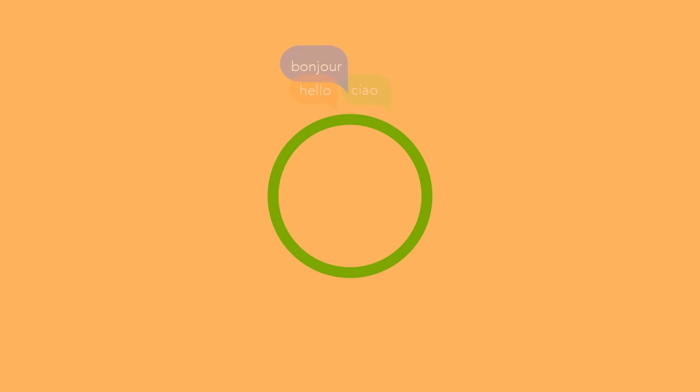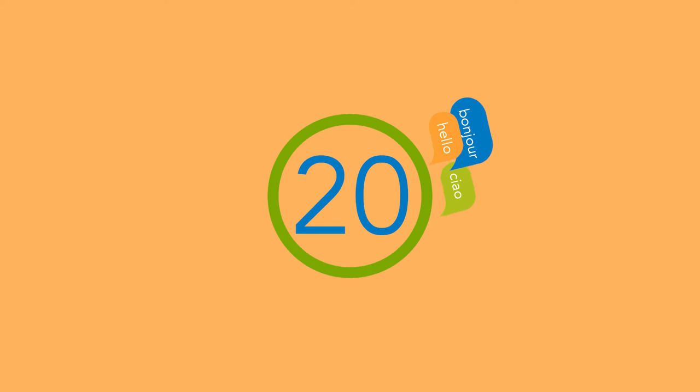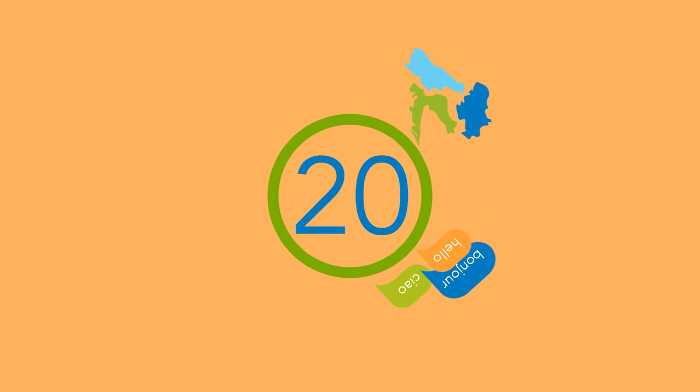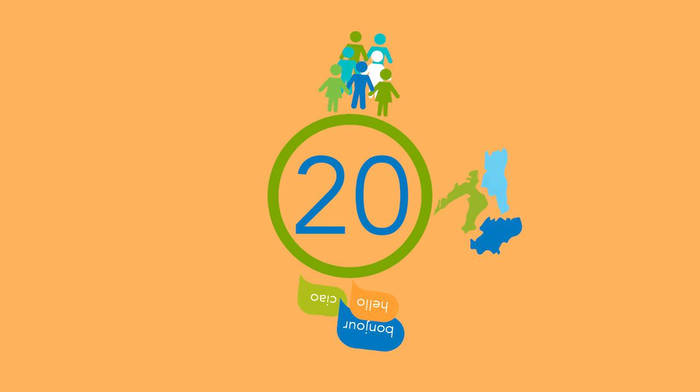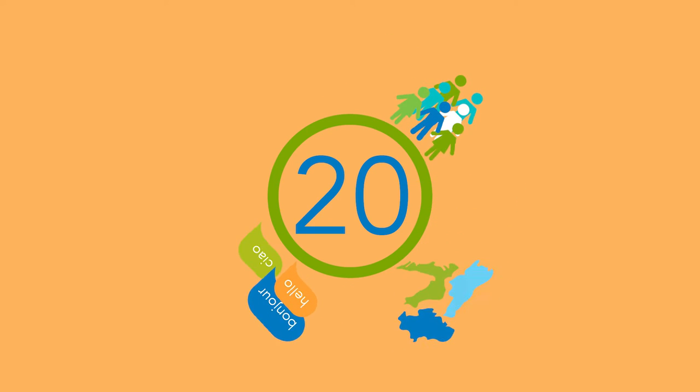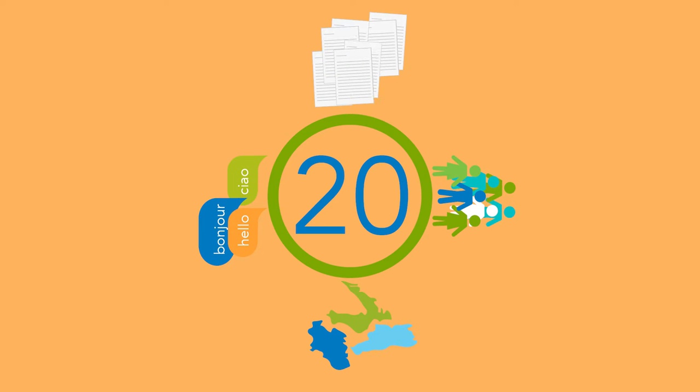IOLAR is a language service provider with more than 20 years of experience in the translation industry. With offices in three different countries, IOLAR works with more than 200 translators, revisers and project managers, and our translation workload represents more than 12,000 pages per month.